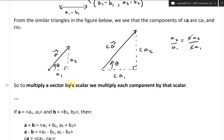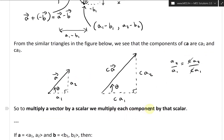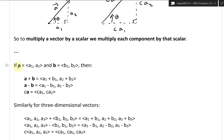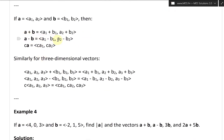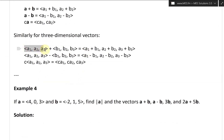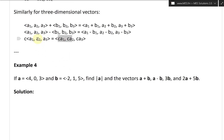To multiply a vector by a scalar, we multiply each component by that scalar. So if vector A has components A1 and A2, and vector B has components B1, B2, then A plus B equals (A1 plus B1, A2 plus B2); subtraction subtracts components; and scalar multiplication multiplies each component. For three-dimensional vectors with components A1, A2, A3 and B1, B2, B3, we just add, subtract, or scalar-multiply all the components.